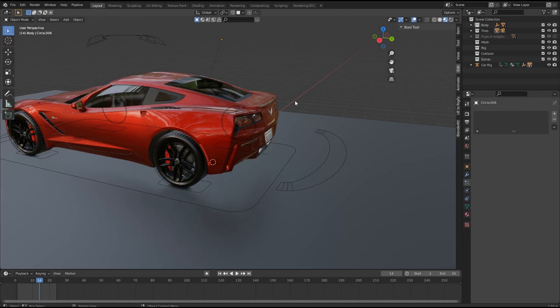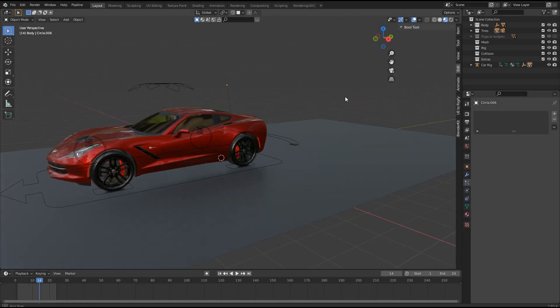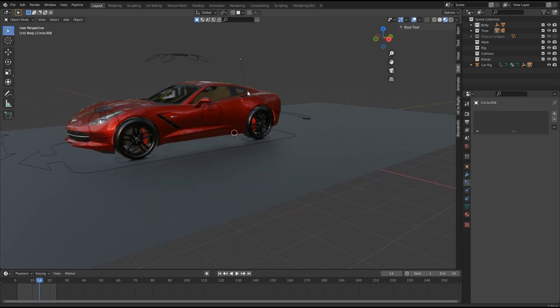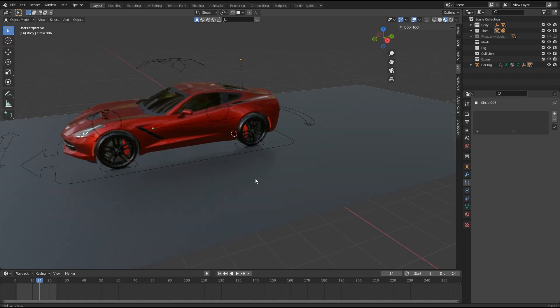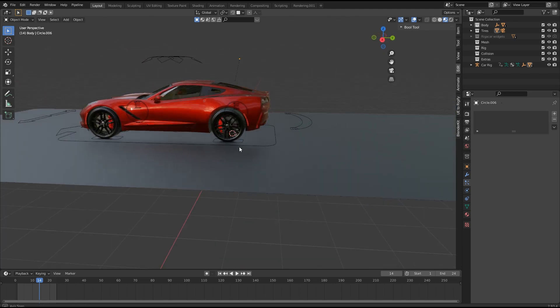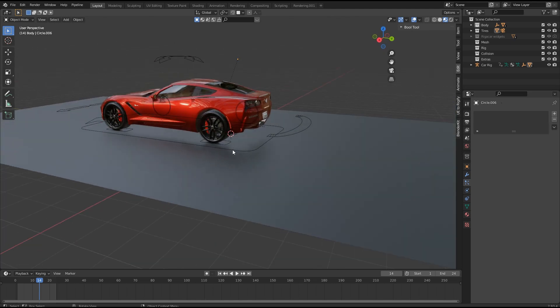First of all, hide extra objects like empties, rigs, etc., so we can navigate quickly.